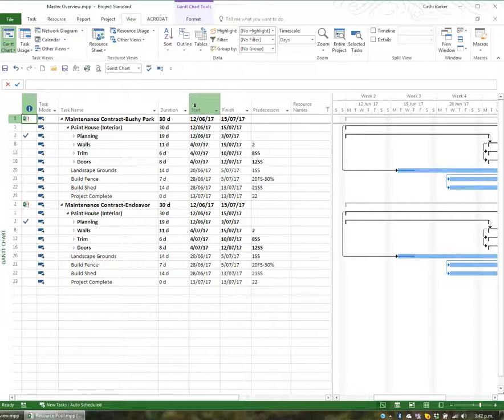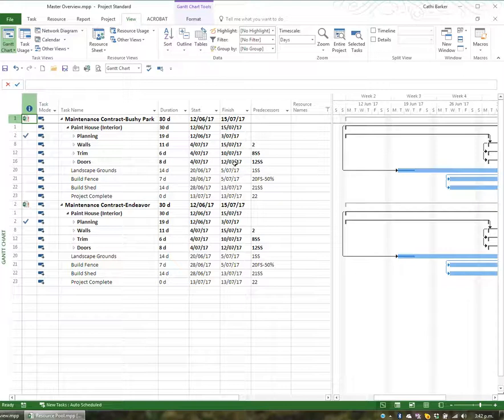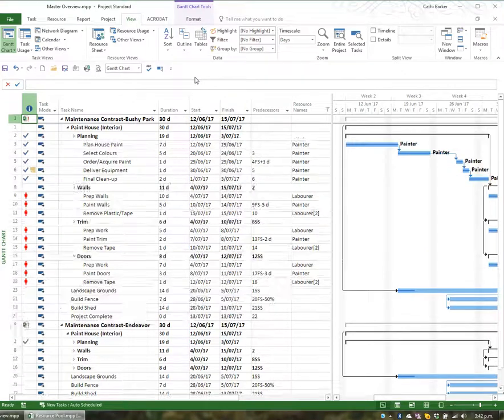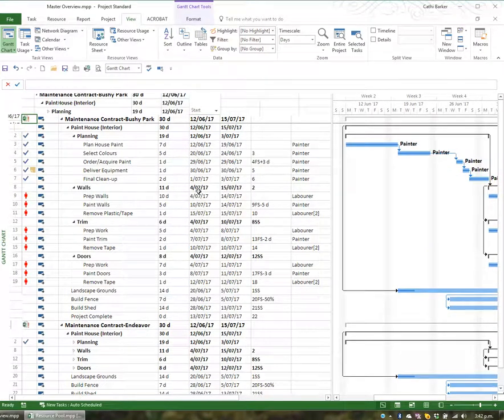You can also filter just certain tasks, and so it becomes really handy to be able to see what's going on across projects using a master. You still have those projects in their separate project files, but you insert them as sub-projects into a master. I'll go back to Outline and Show All Tasks, and I'm back to seeing everything.